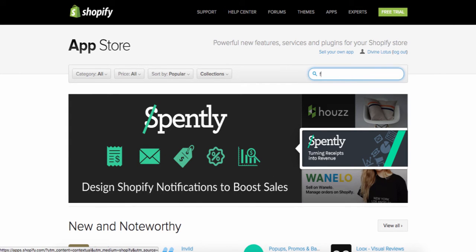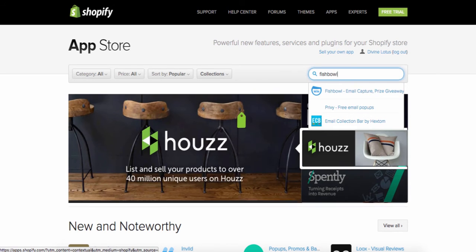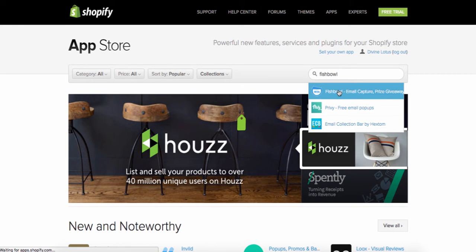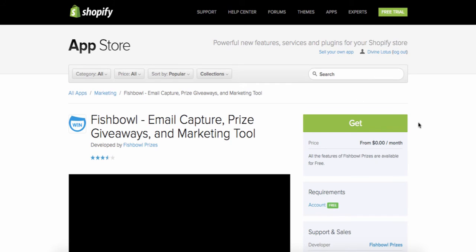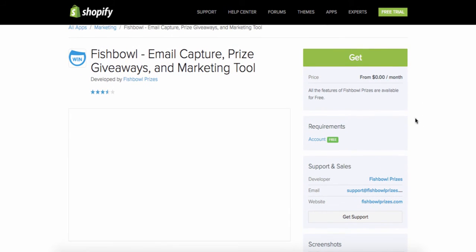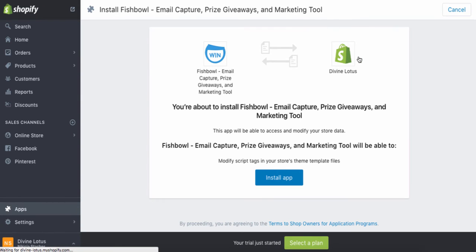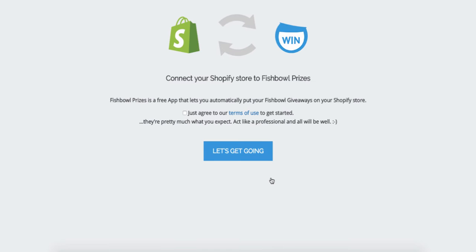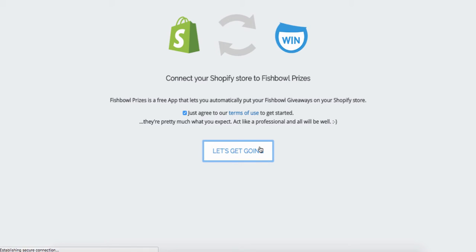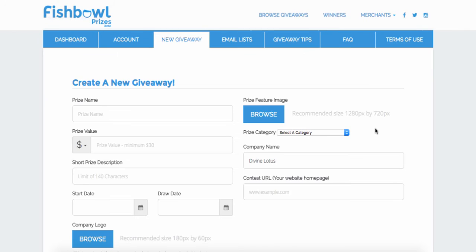The next app we're going to add is called Fishbowl. Fishbowl is a really cool app if you want to do a giveaway — it's a great marketing tool. You choose one of your items to give away for free. You know those cool giveaways where you enter your email to get something for free? You can actually set that up for your own store.